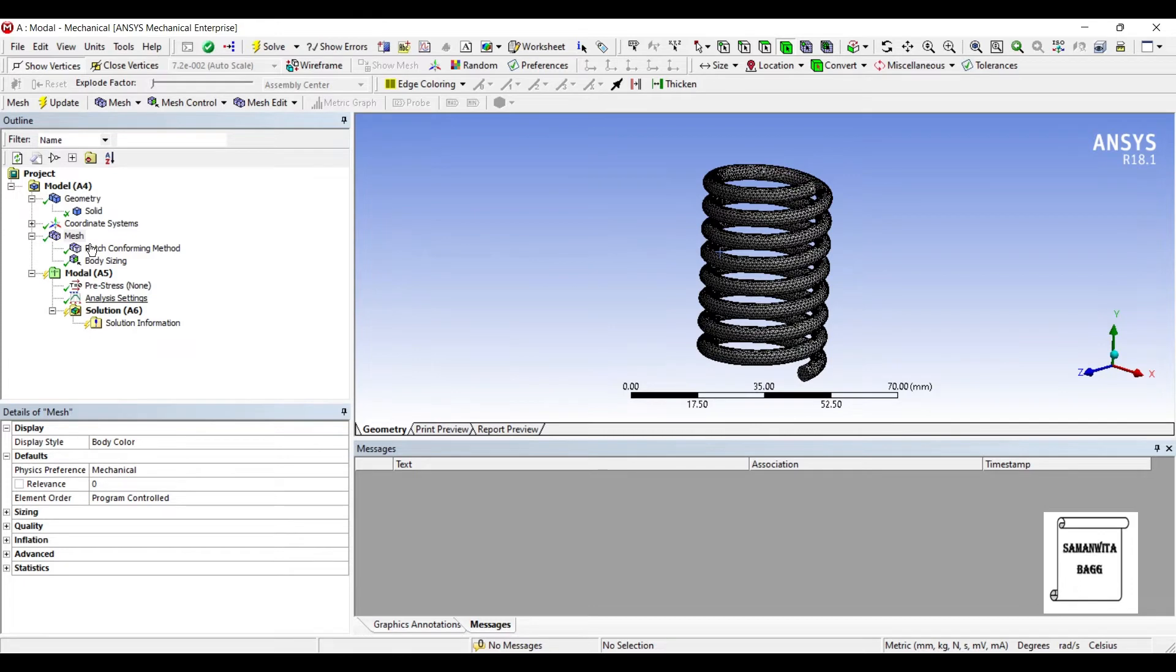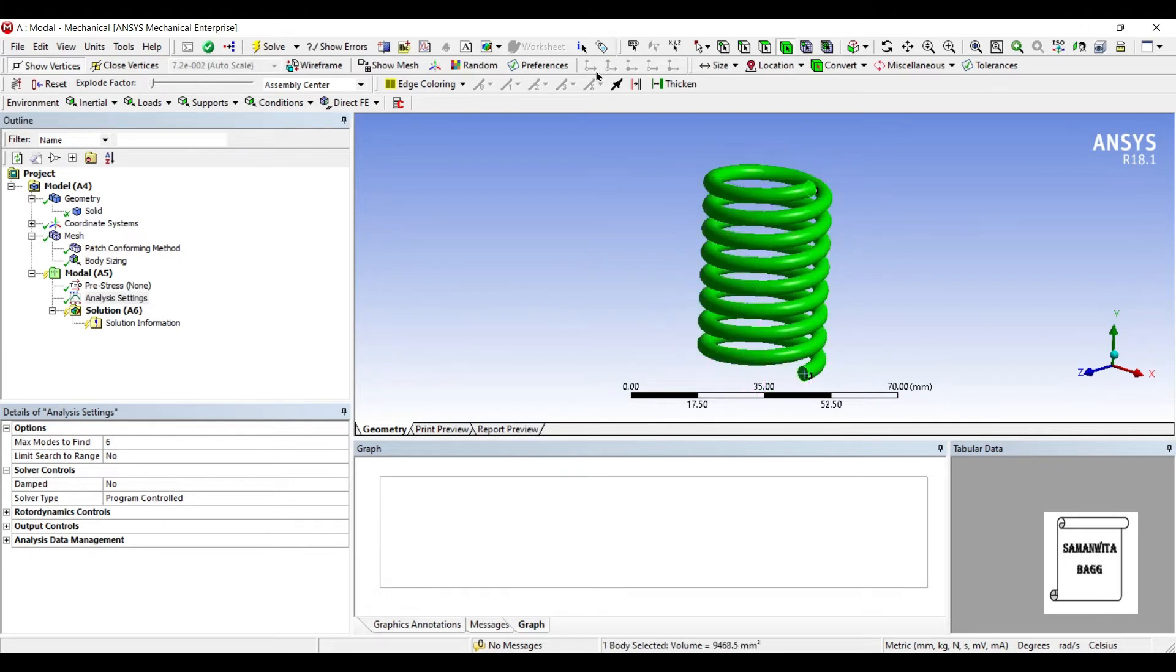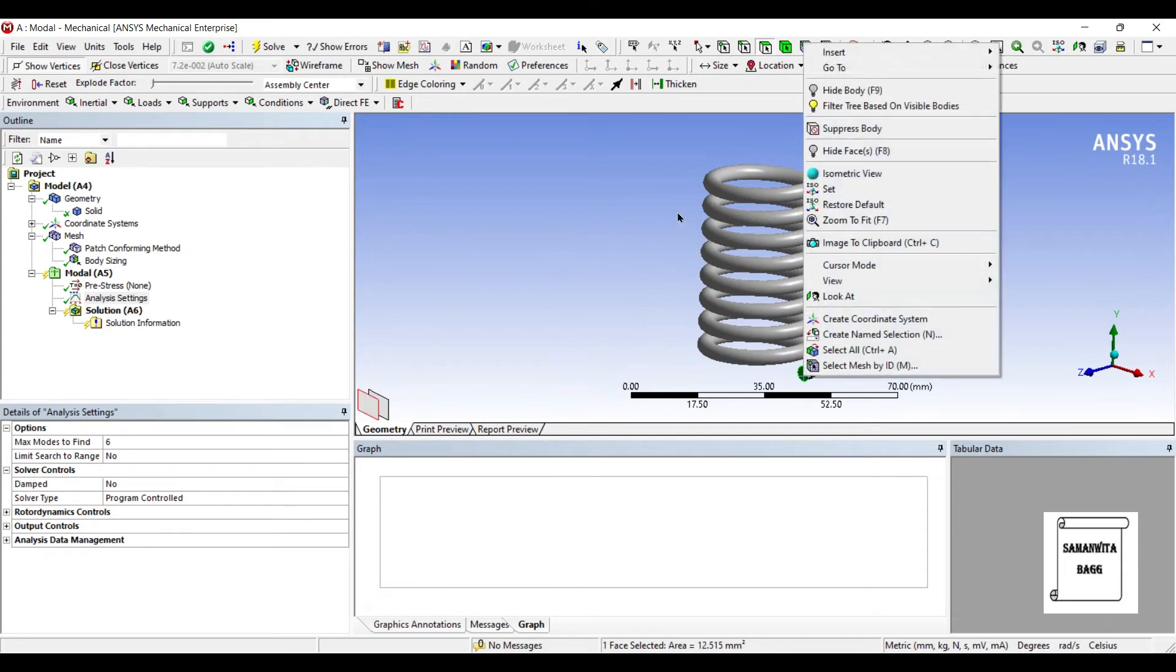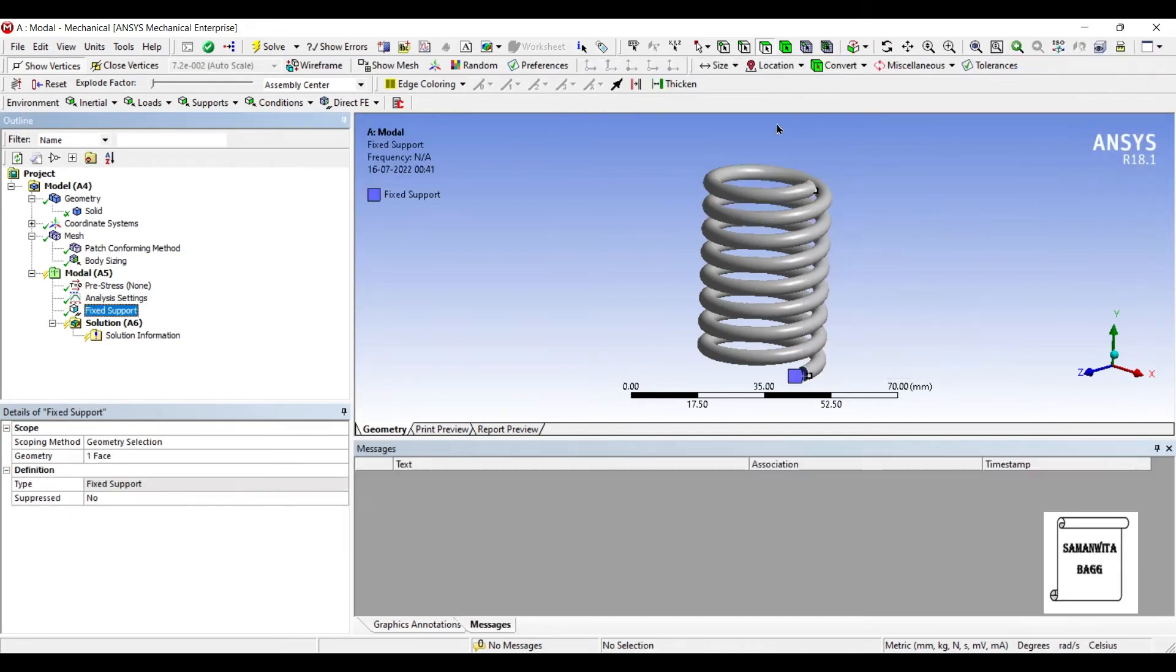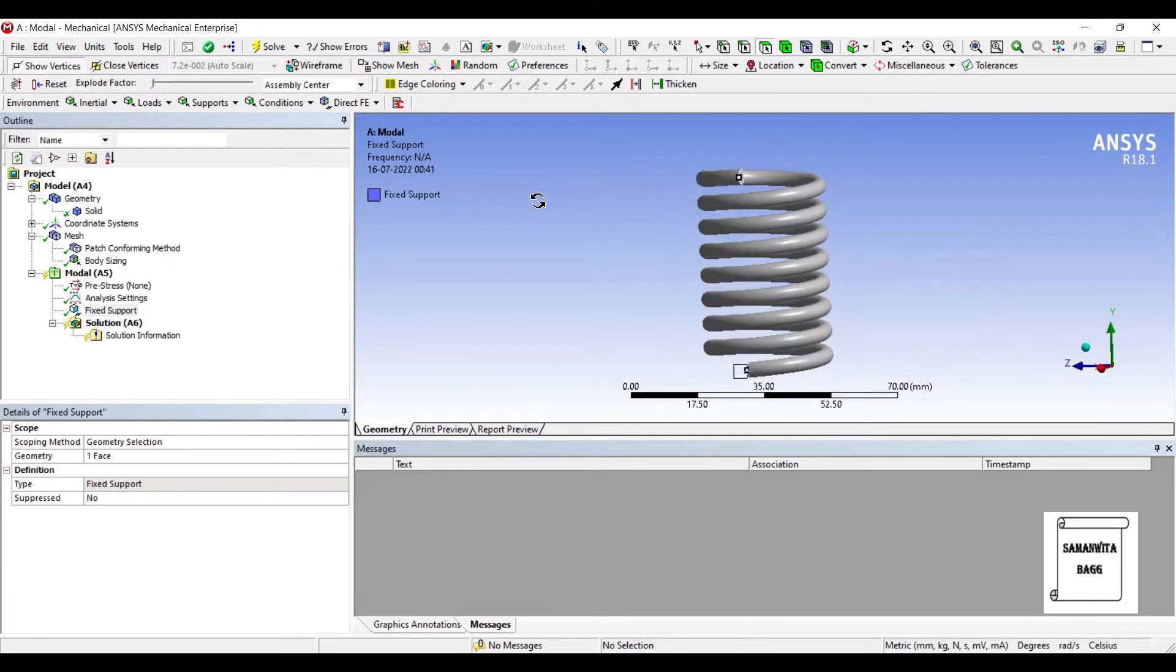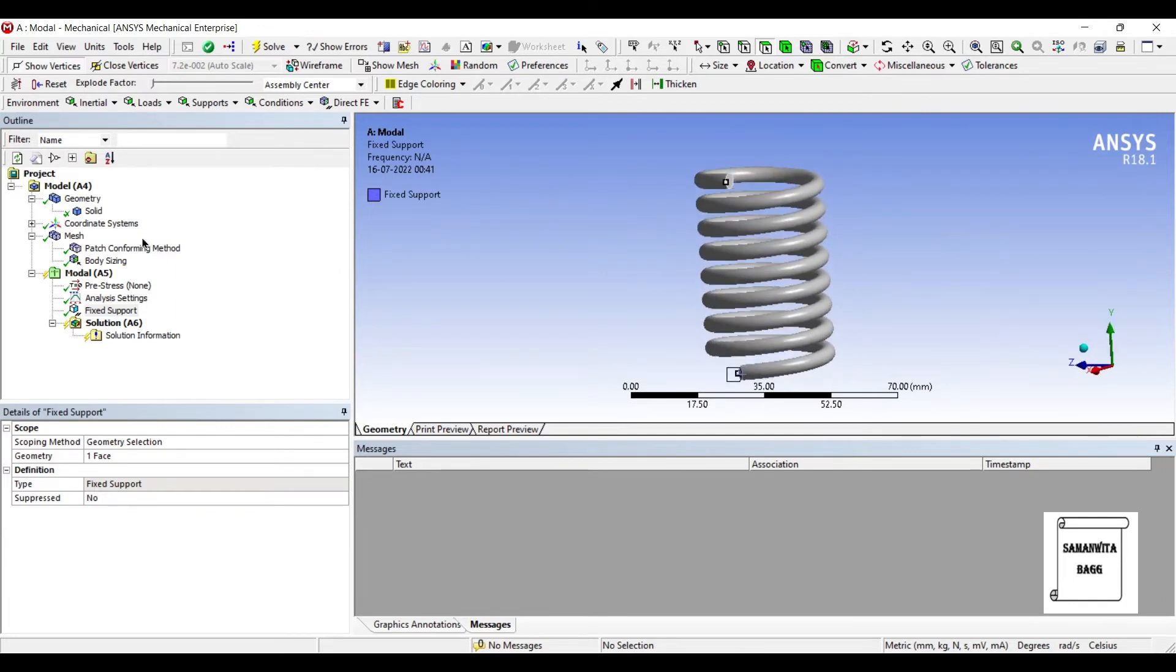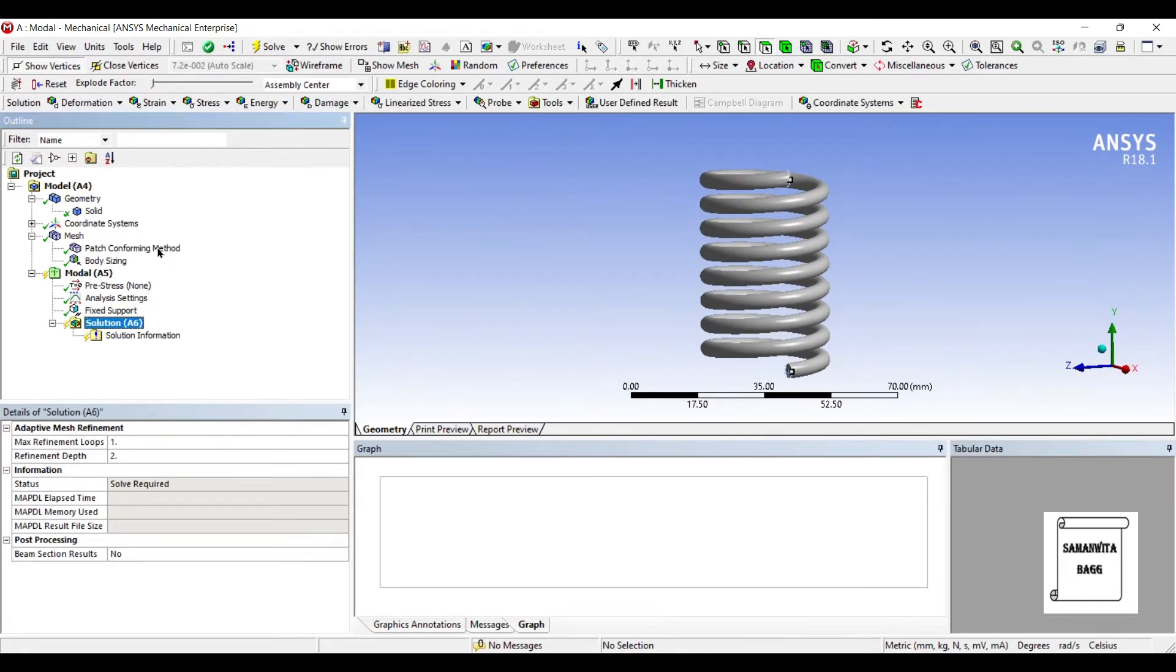You can see this is the meshing done. Next I will go to analysis settings. Here you can see the maximum modes is 6. I will first go to the lowermost portion and insert fixed support. That's it. I will go to solution and solve.